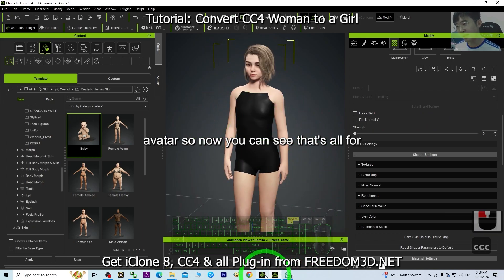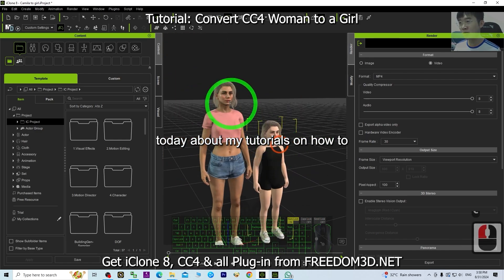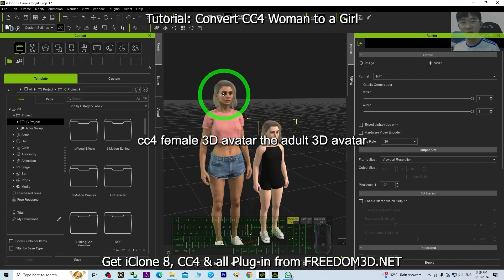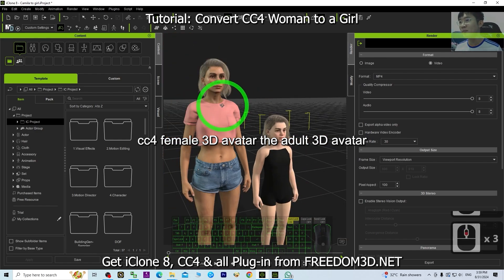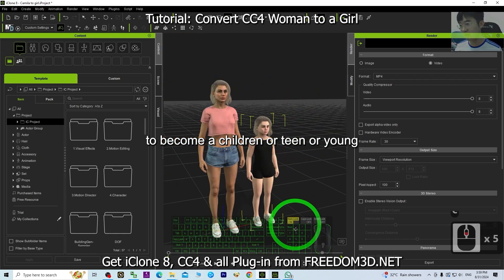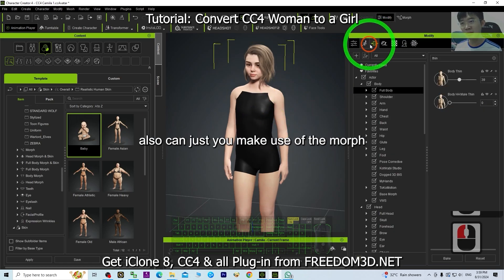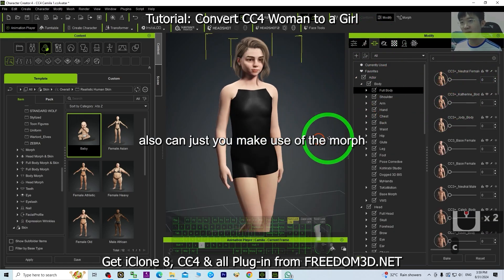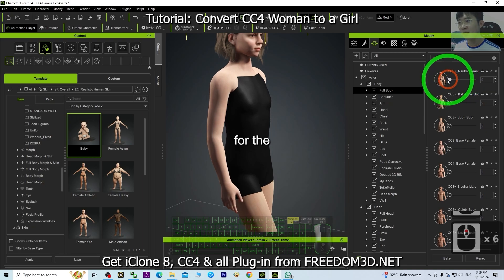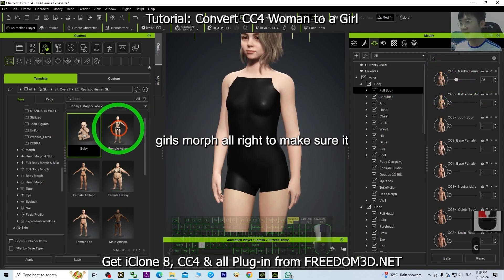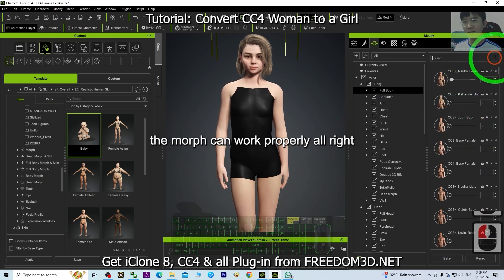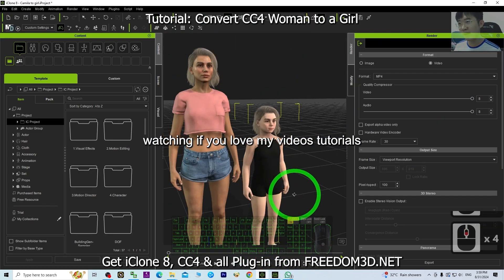That's all for today about this tutorial on how to convert any of your CC4 women to become a girl — making any CC4 female adult 3D avatar into a children's, teen, or young adult. You can also make use of morphs, like the CC4 neutral female, and adjust a little bit of the girl's morph to make sure it fulfills anything you need. All the morphs can work properly.